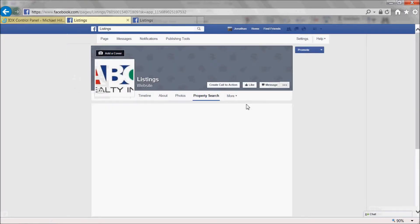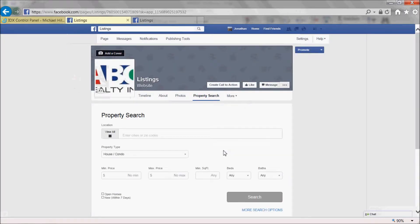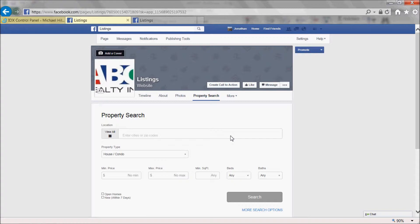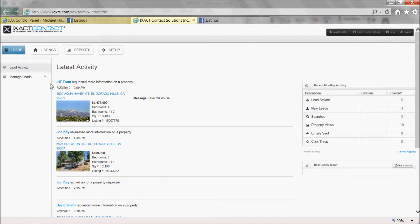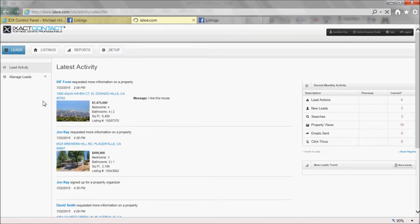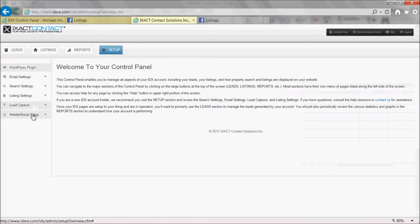You will automatically be taken to your Facebook business page with the new property search tab added and displayed in the page. Return to your IDX control panel and follow the same steps for the Featured Listings app.